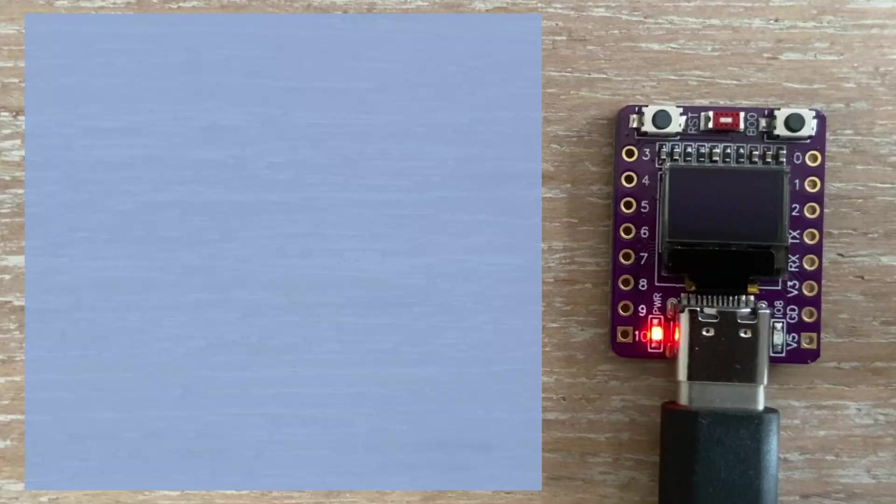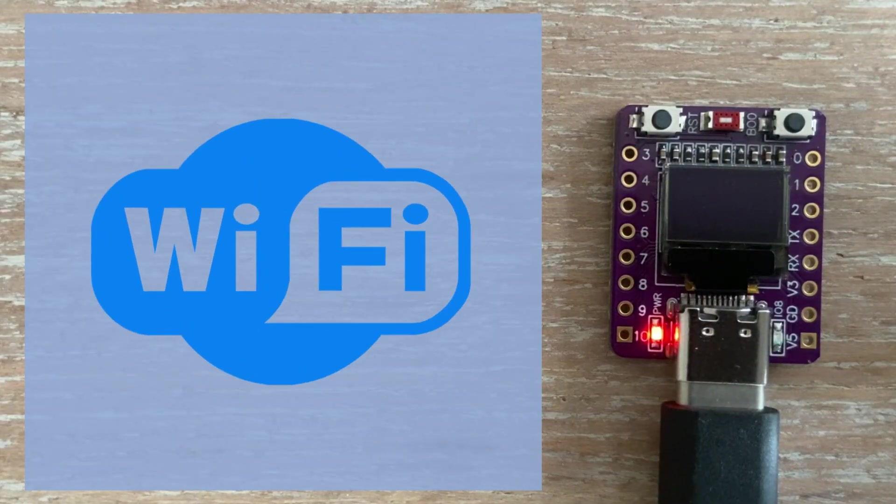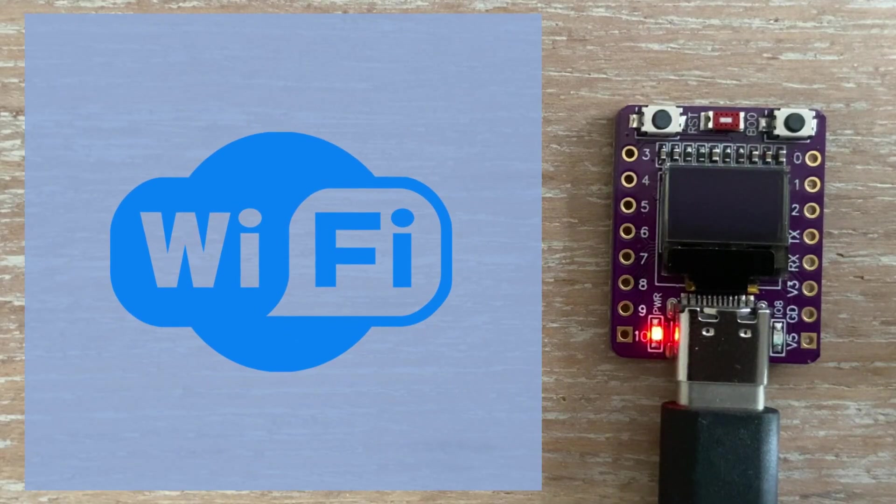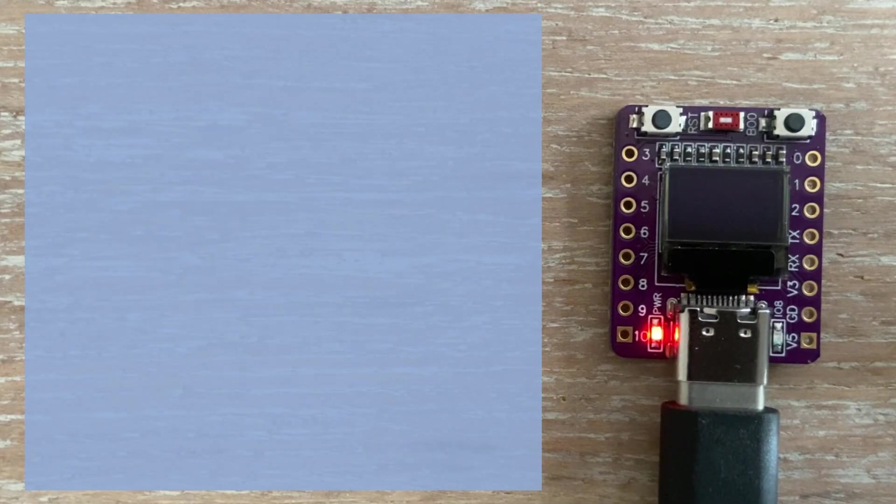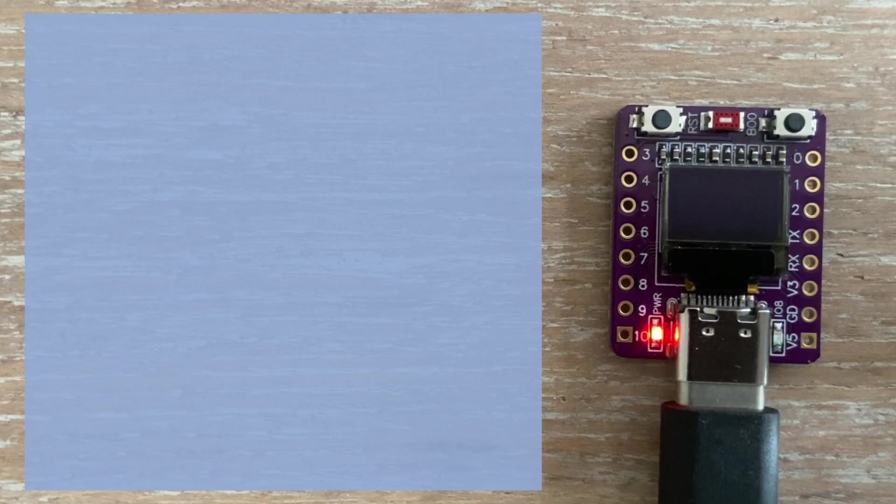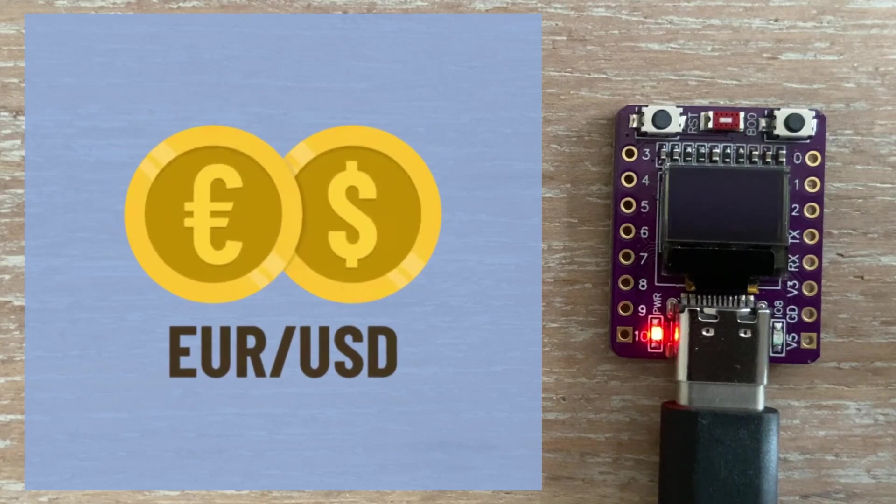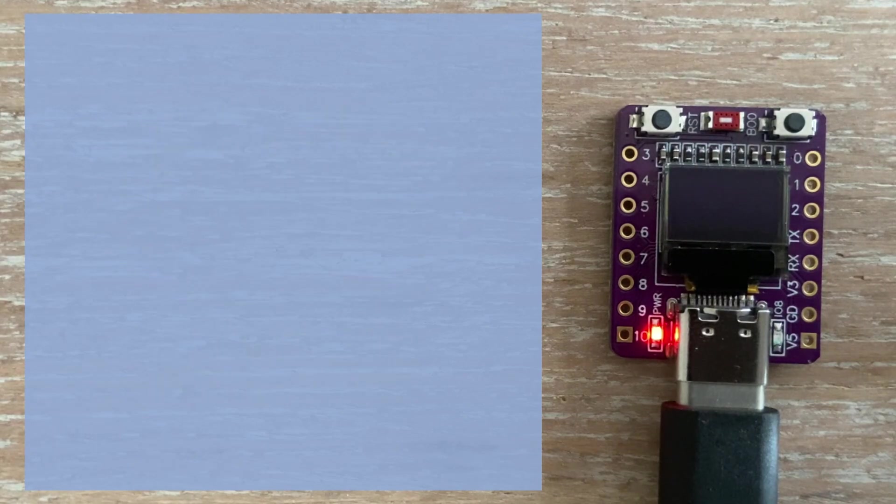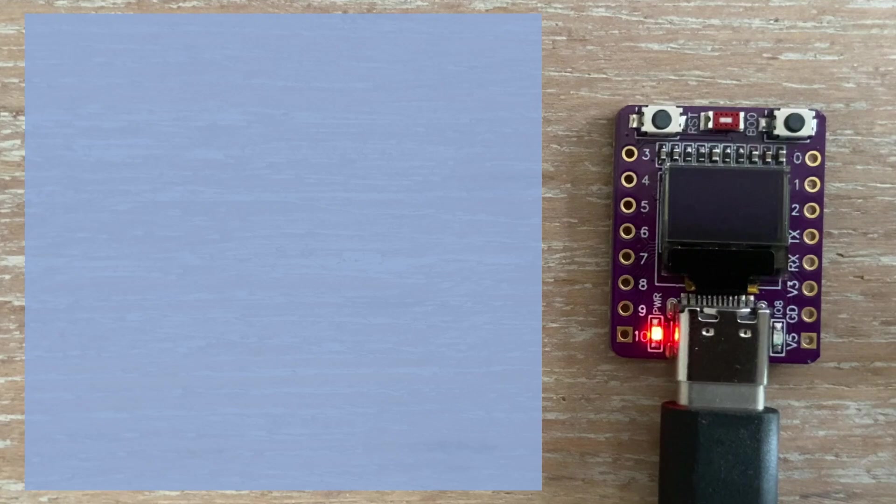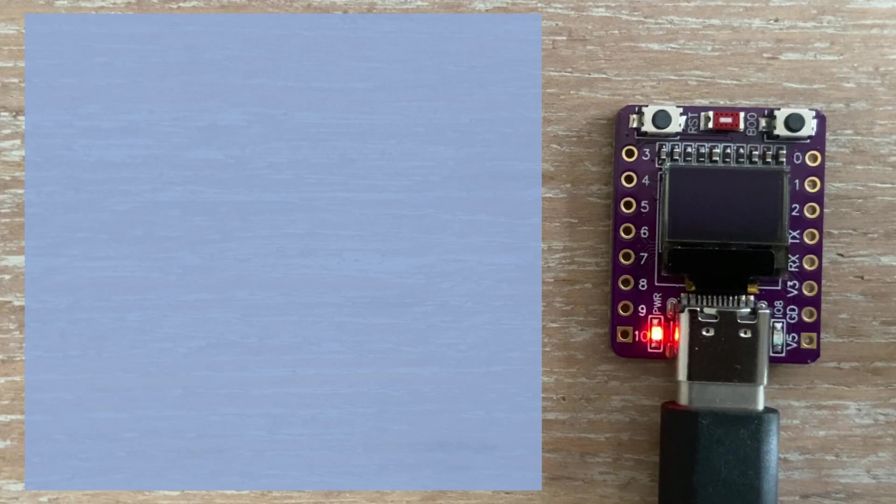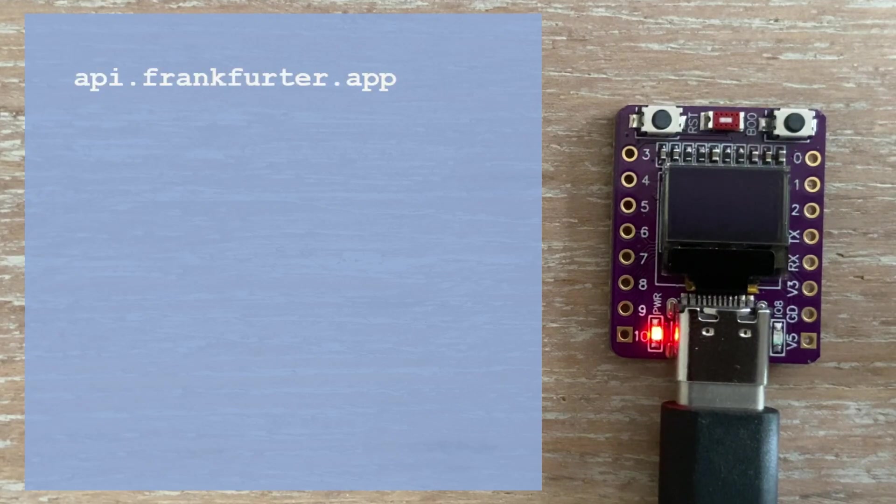Let's do one more code example. This time, demonstrating the Wi-Fi capabilities of this tiny board. We'll fetch the current Euro to US Dollar exchange rate, and display it on the screen. We'll use data provided by this API.